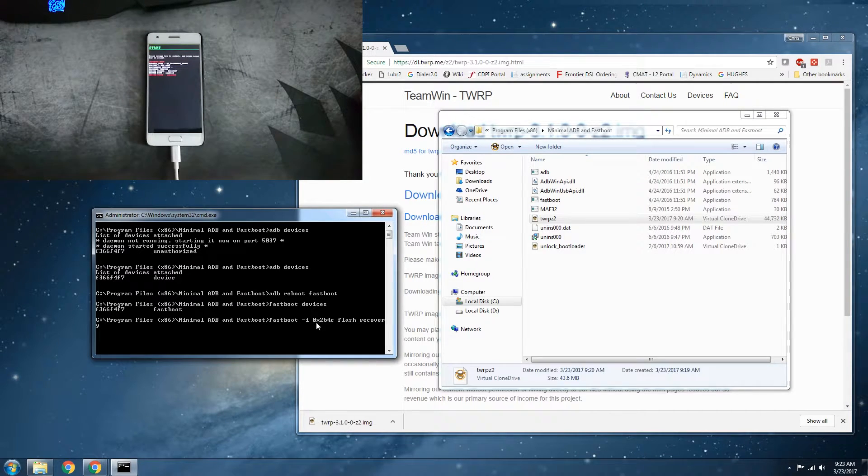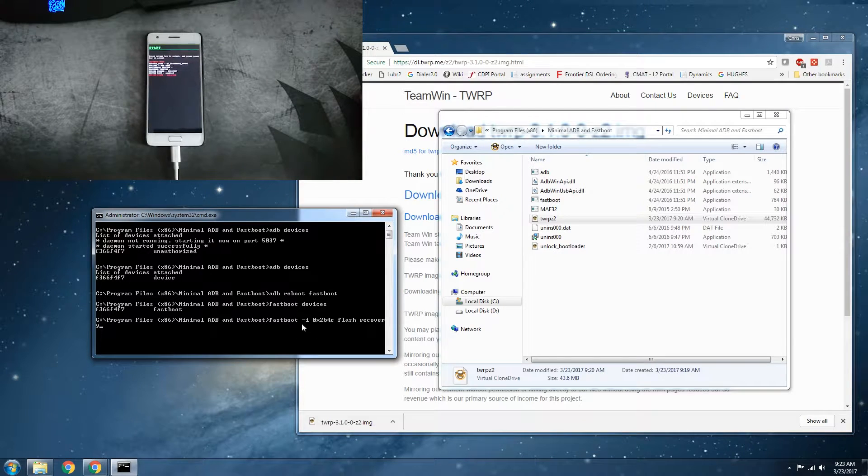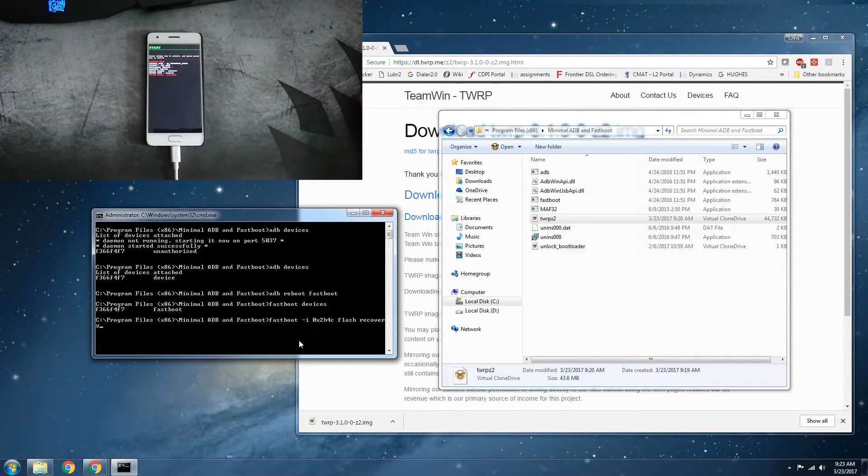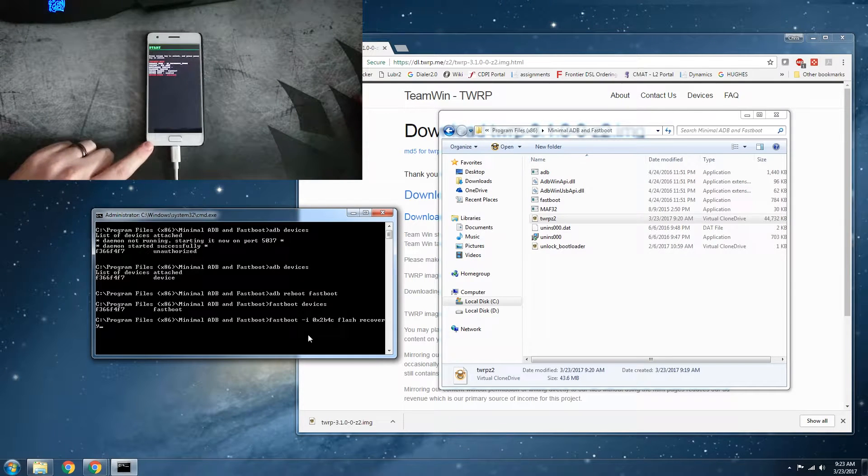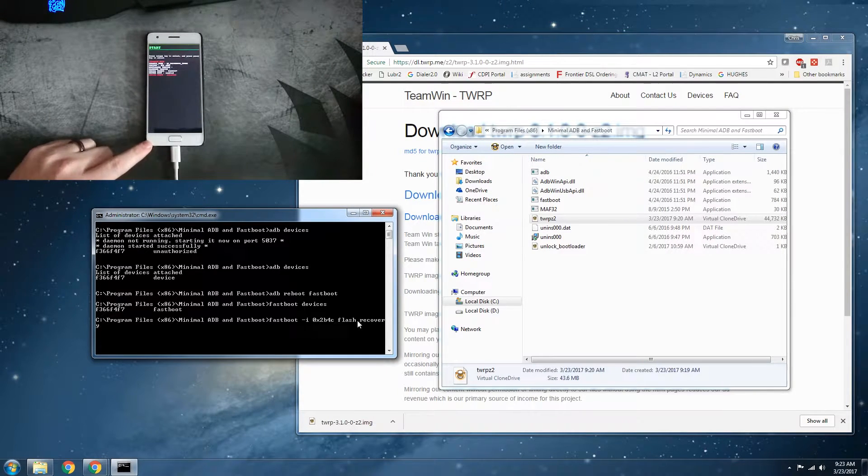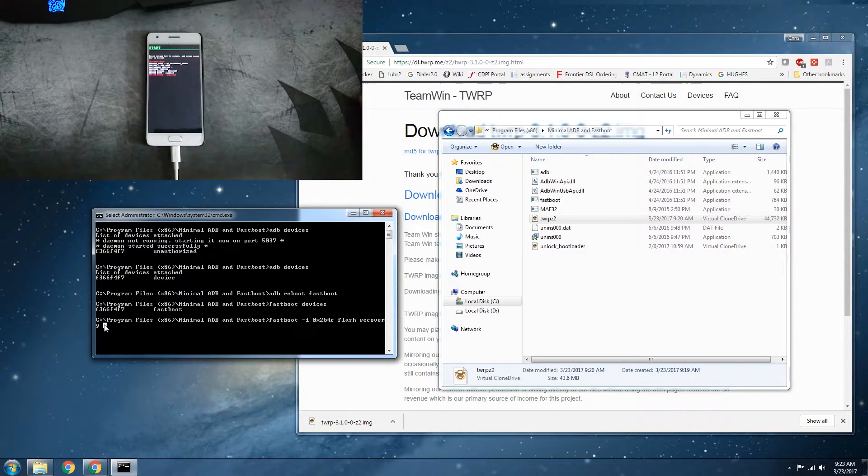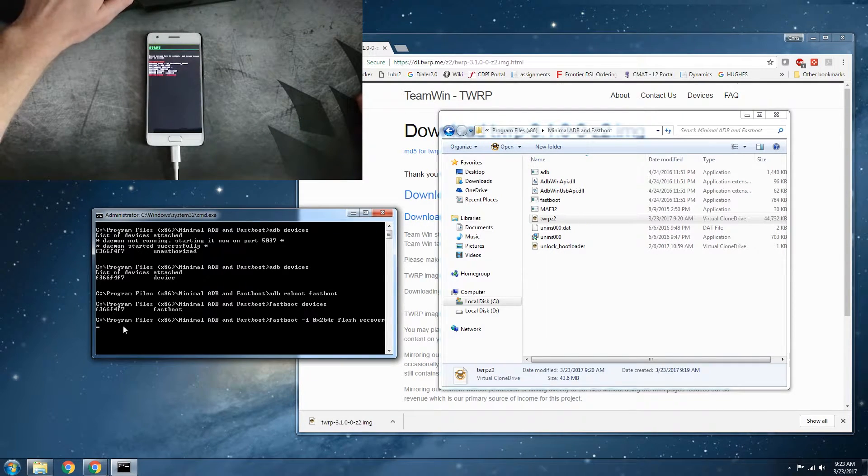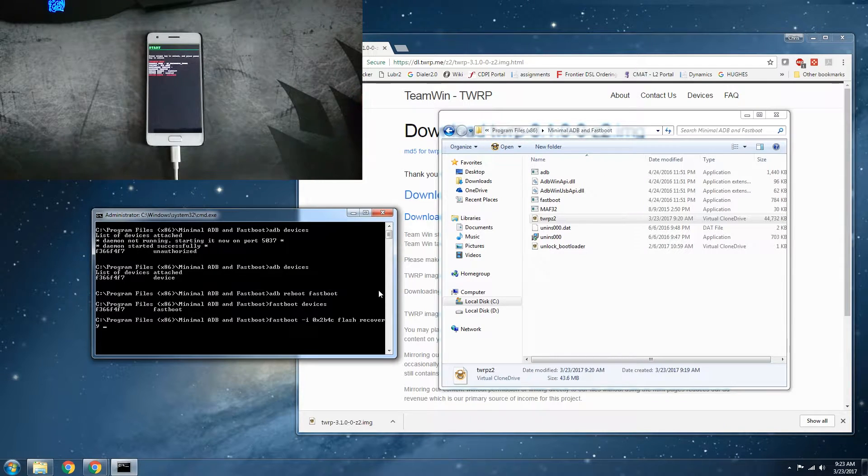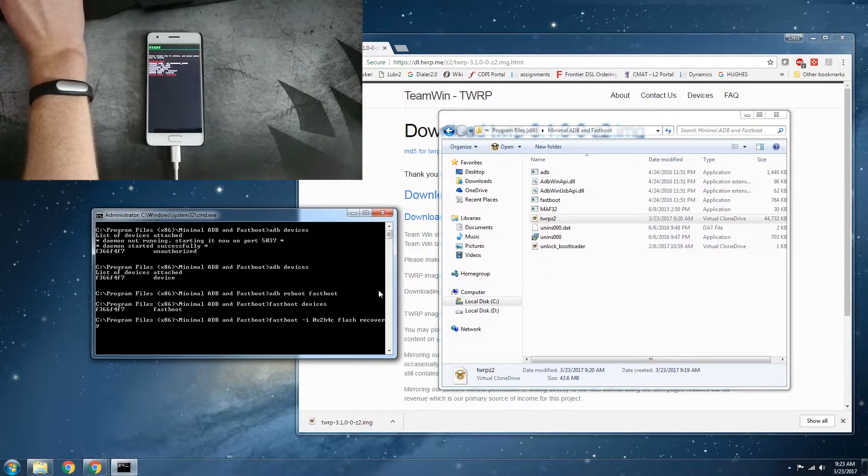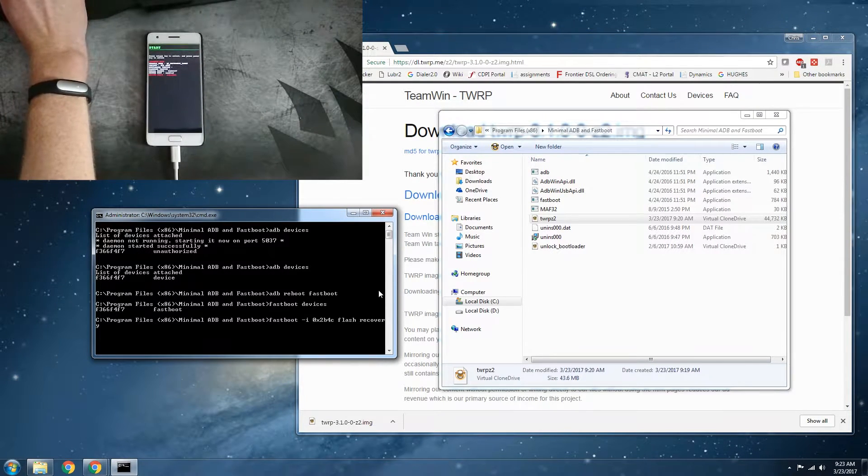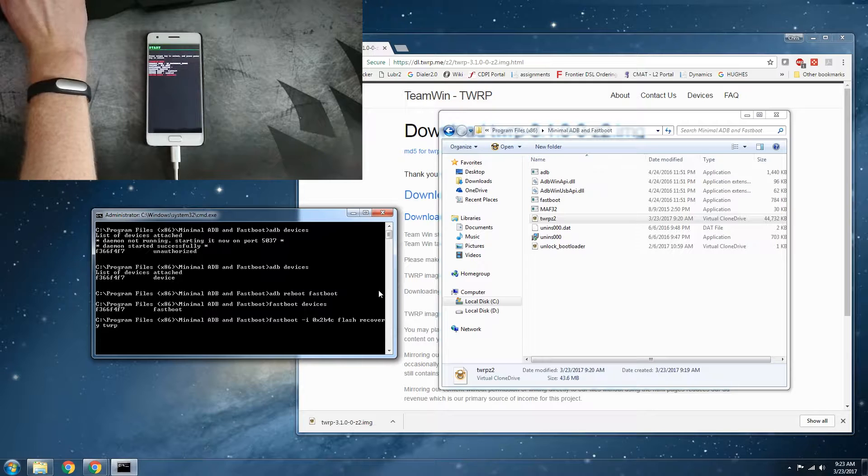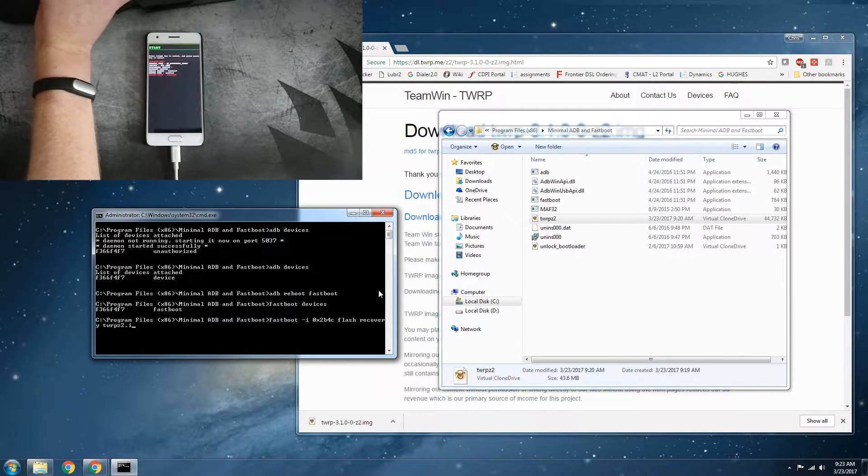This dash I 0x2b4c, this is like the device ID for the fastboot to interact with the phone itself. And then the flash recovery and now what we just need is recovery space and then our recovery image name, which I renamed TWRP Z2 dot image.